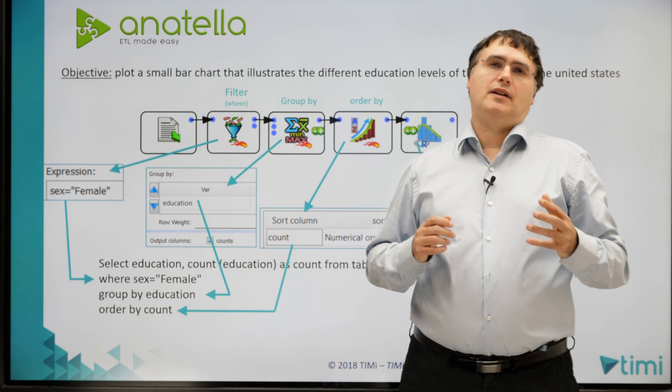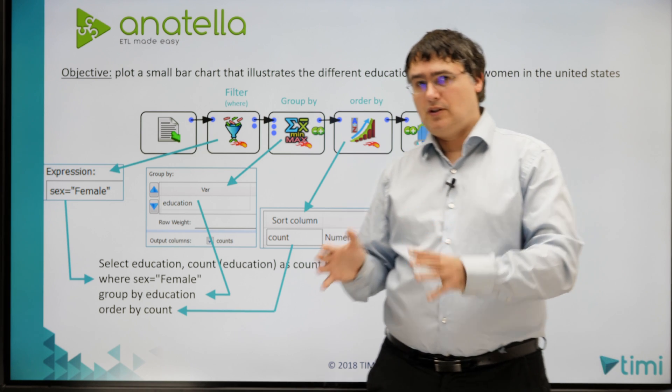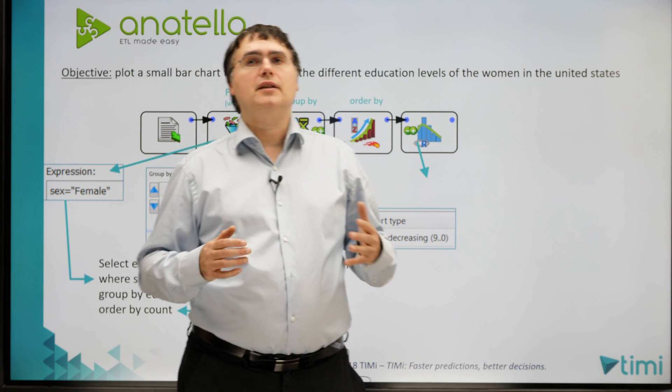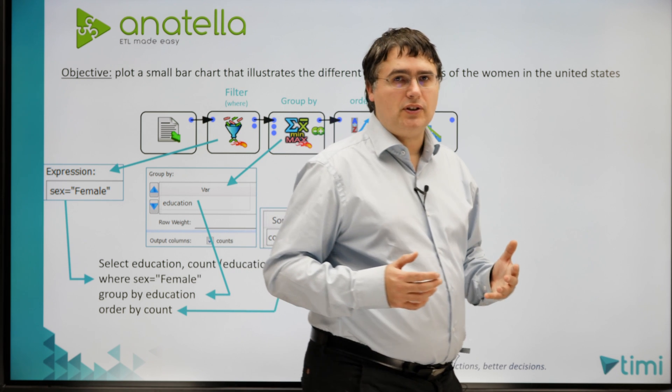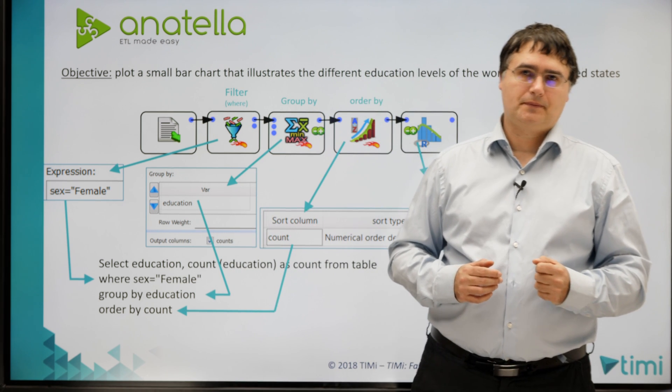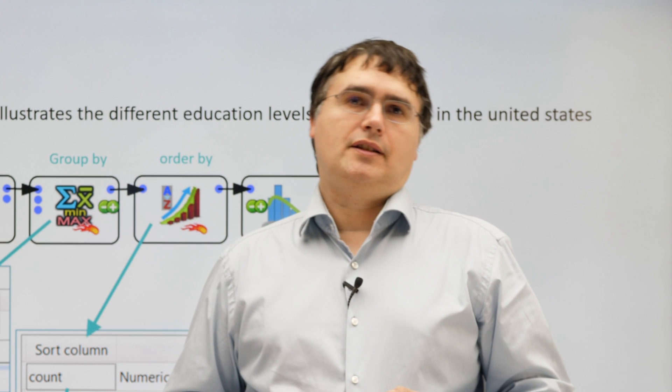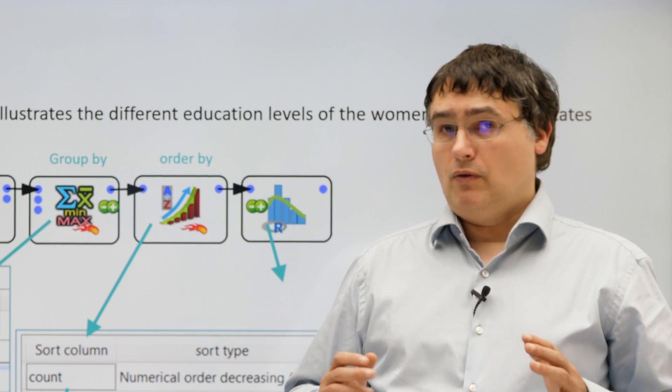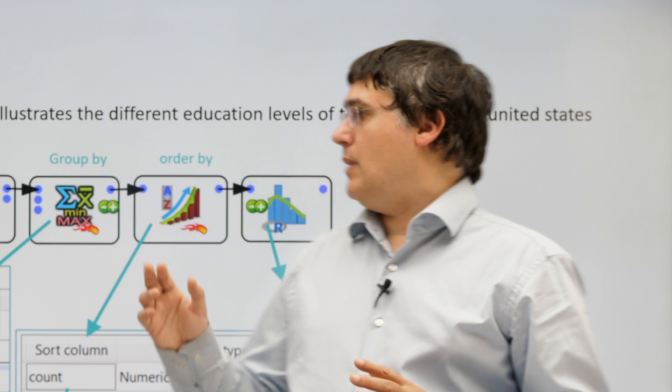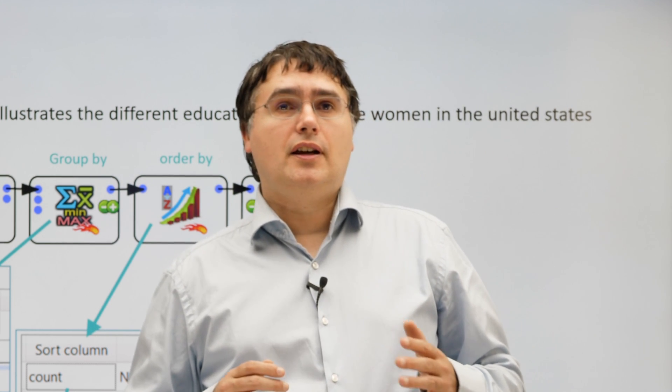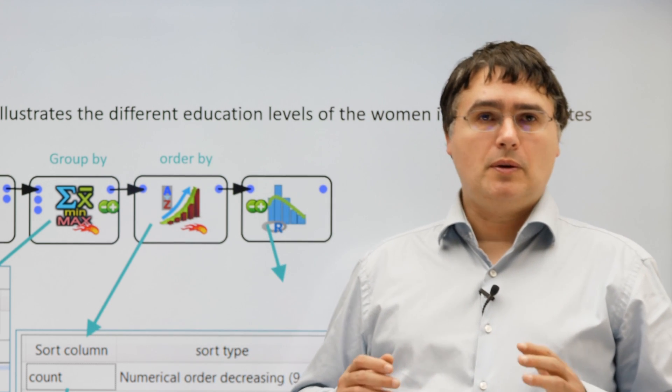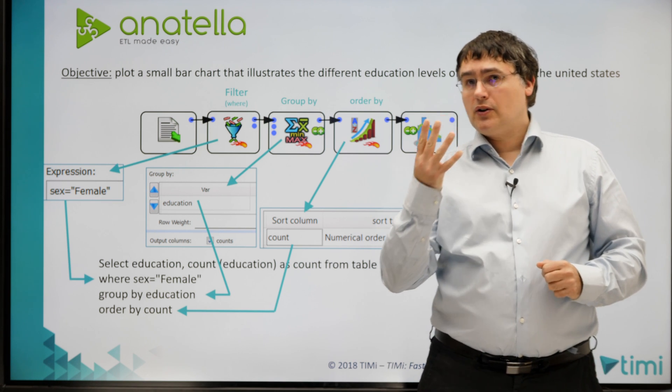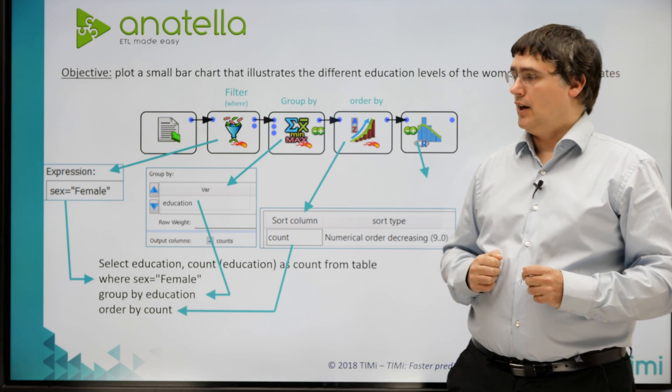More precisely, we want to analyze a small dataset, the Census Income dataset, that originates from the Census Bureau from the United States. It's an open source and free dataset that everybody can download and use. Each row of this dataset represents an American citizen. What we want to do is to plot a small bar chart to illustrate the different education levels of the women in the United States.